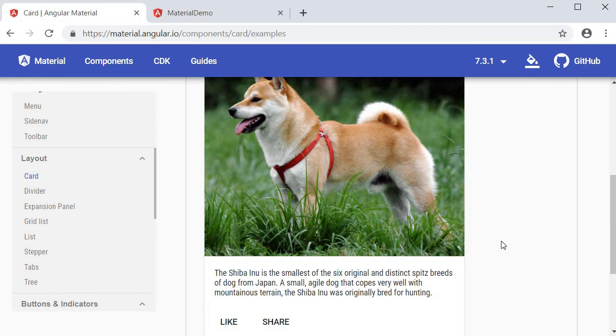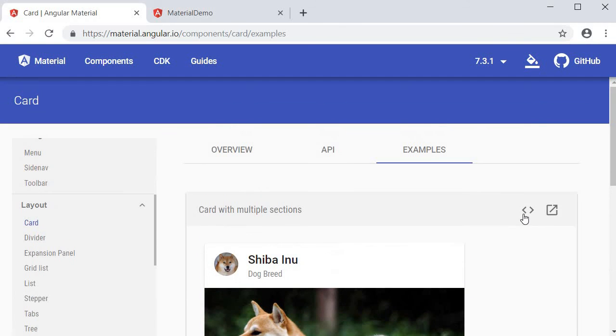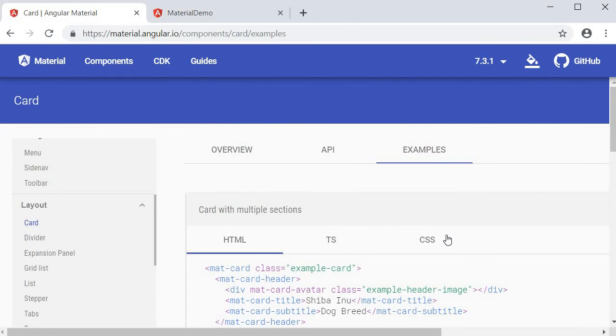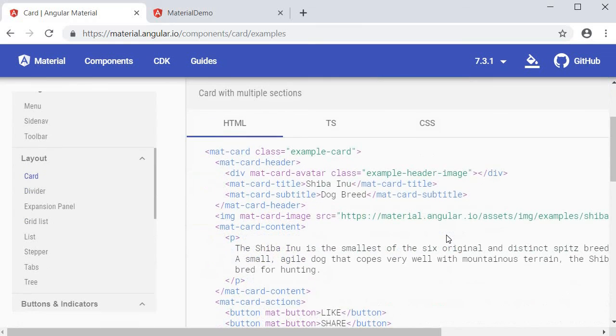Now if you want the code for this particular card just click on view source and you have the HTML.